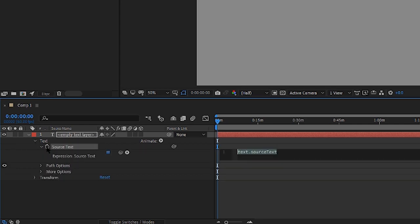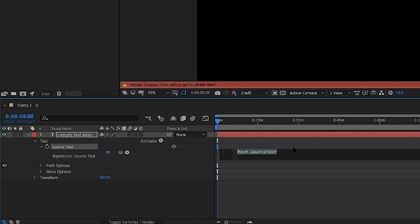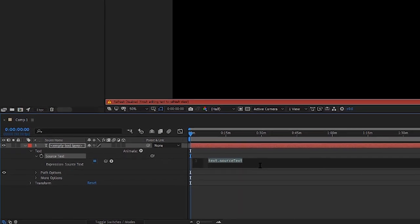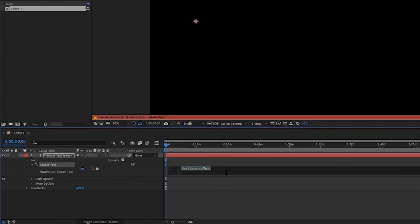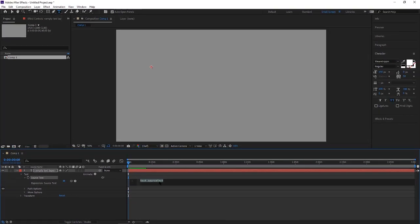Then you want to alt click right on the stopwatch and once you've done that you'll have this pop up. Just simply copy and paste what I have in the description.